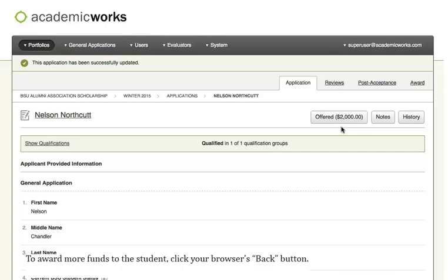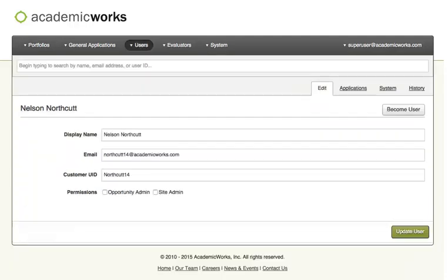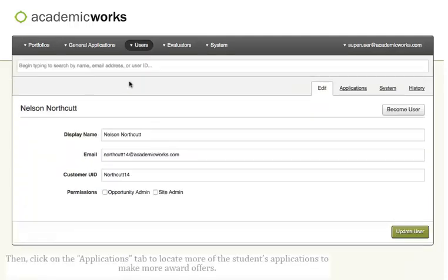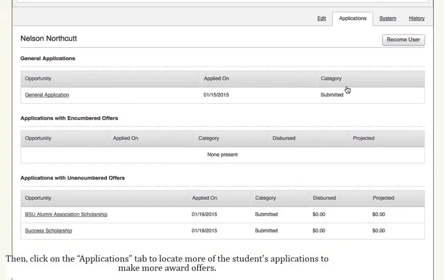To award more funds to the student, click your browser's Back button. Then click on the Applications tab to locate more of the student's applications to make more award offers.